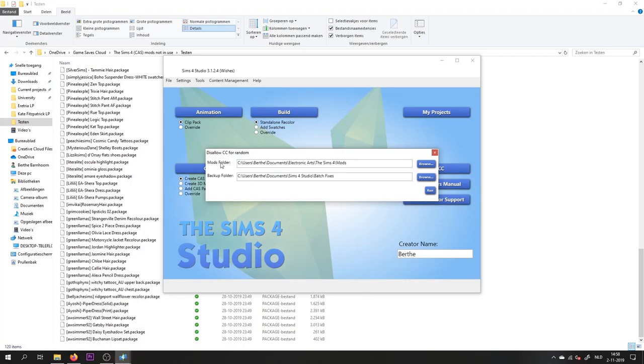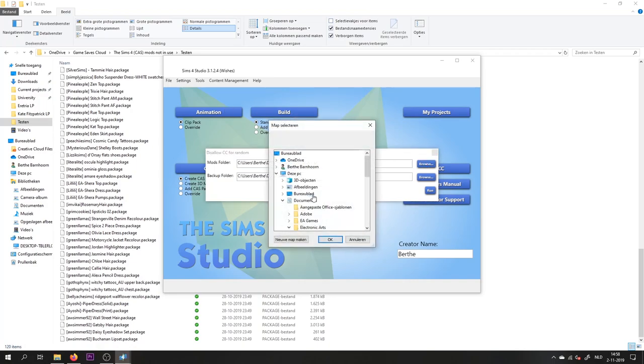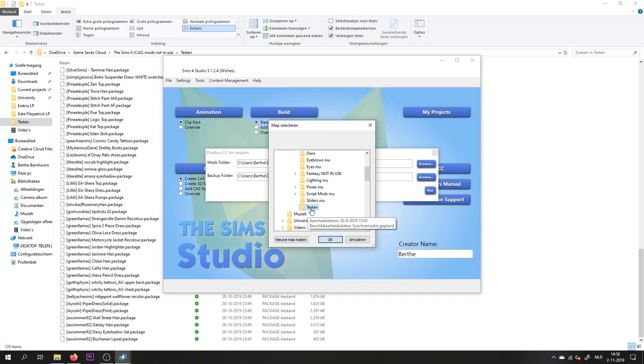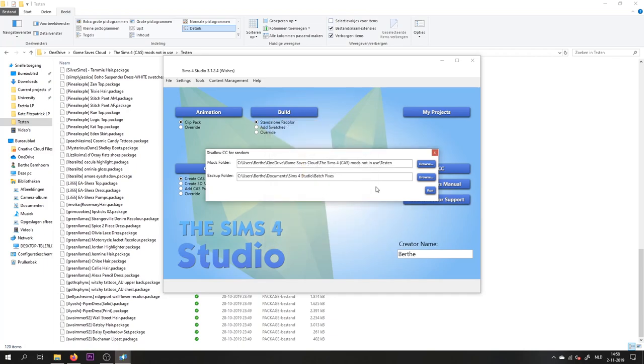This asks for your mods folder, and it will automatically go to the standard Sims 4 mods folder. But because we have saved the CC that we want to disallow for random in another folder, we're going to need to select that folder. So find the folder that you have saved your CC in and select it here.